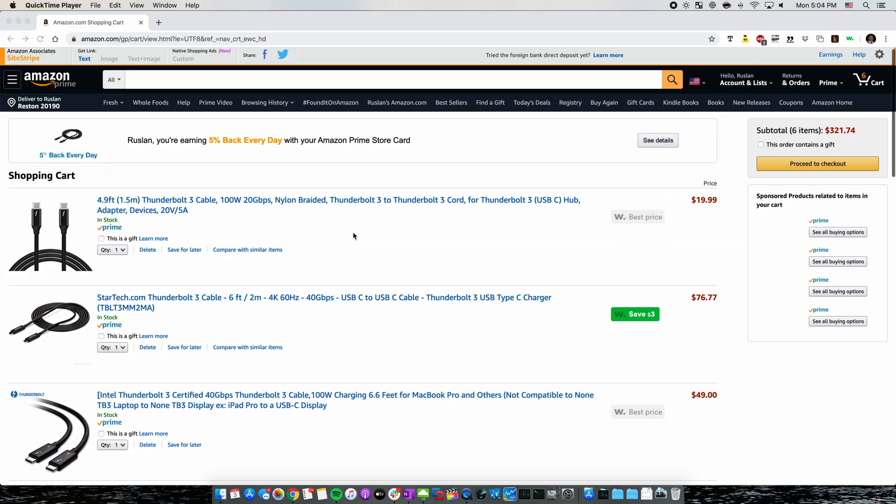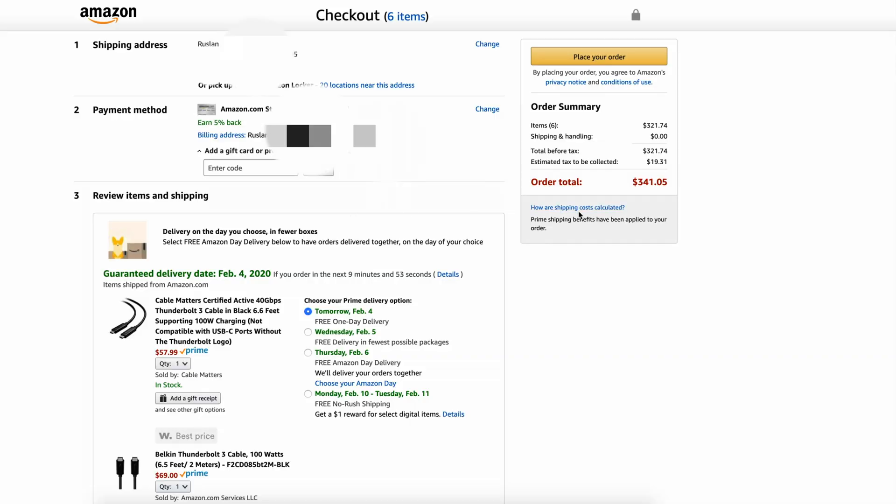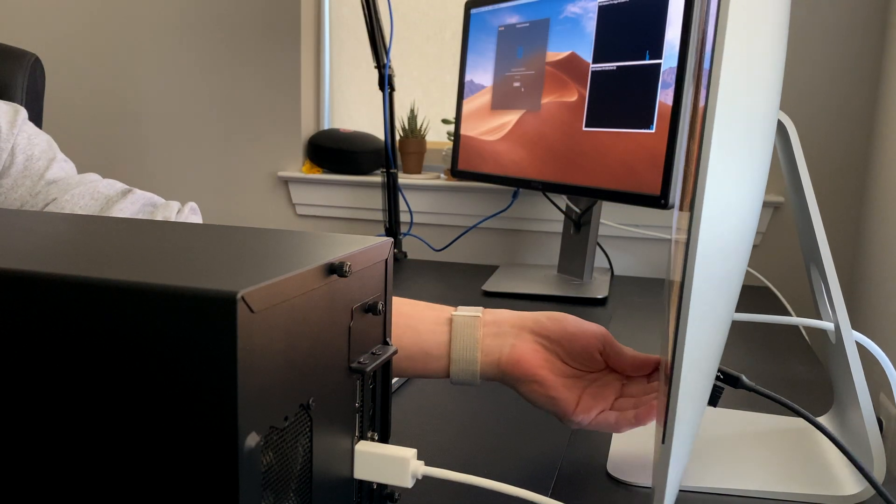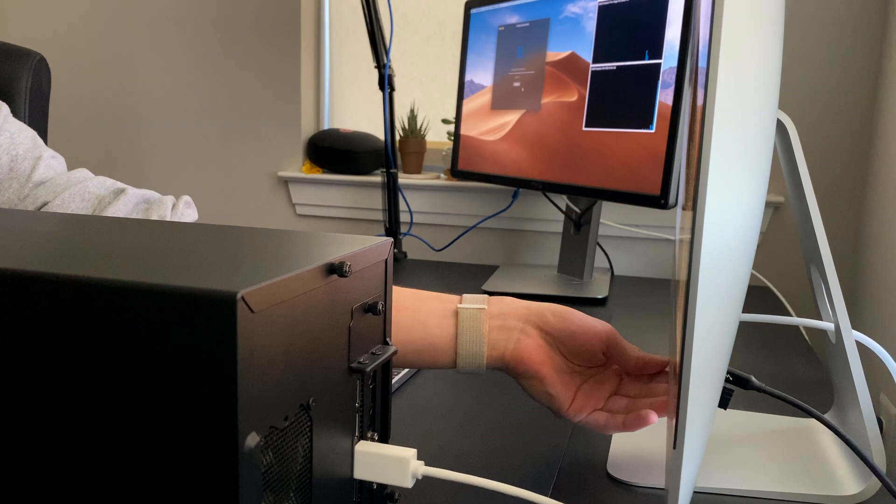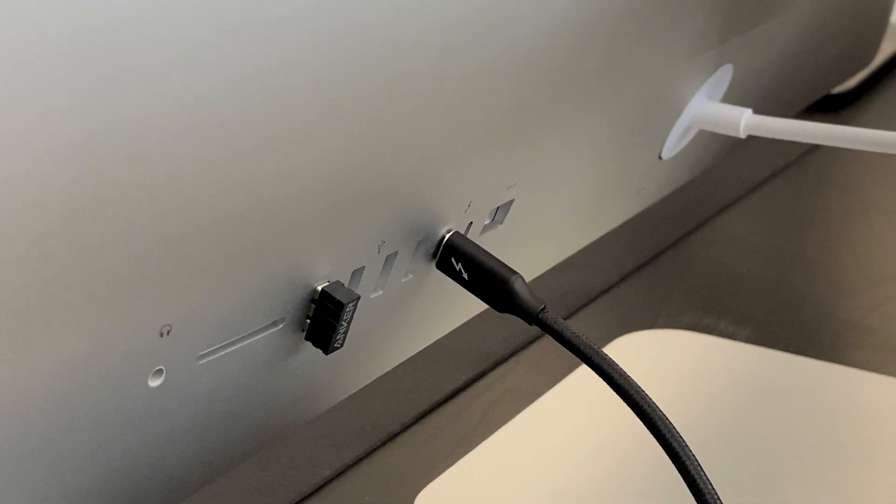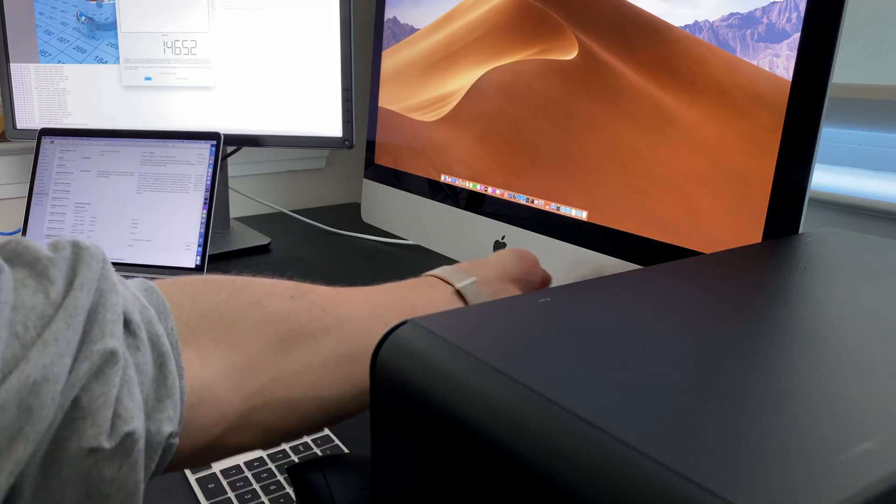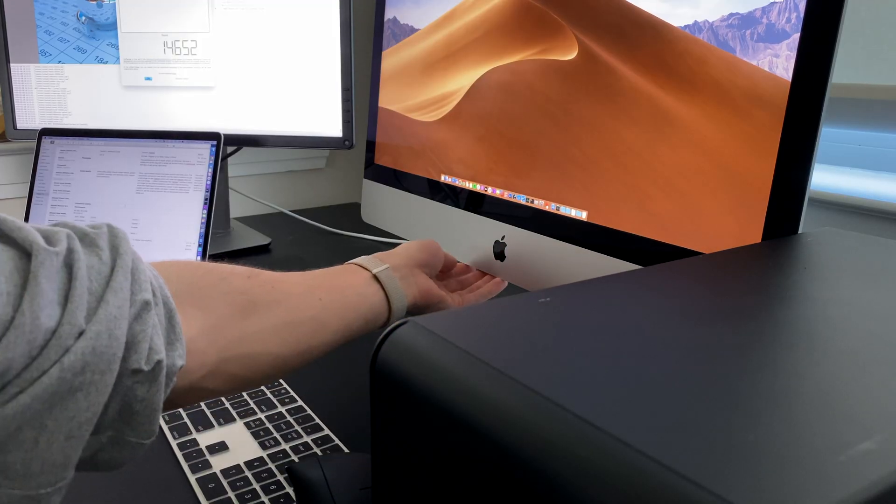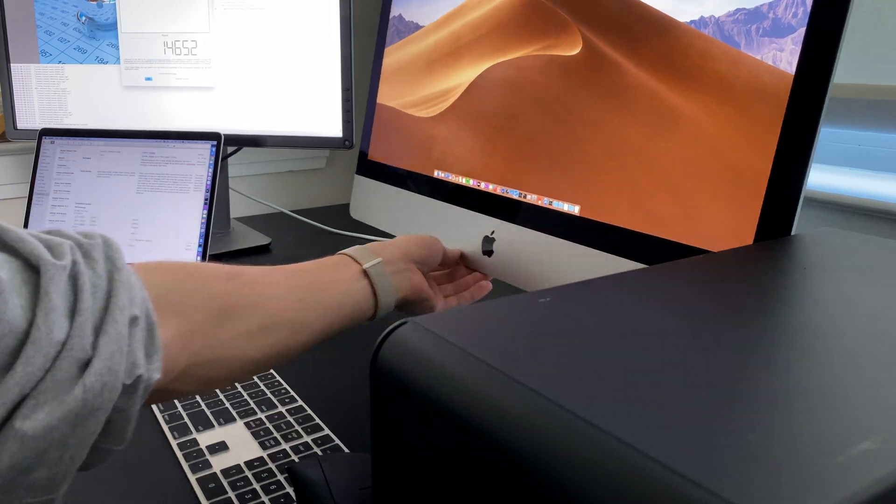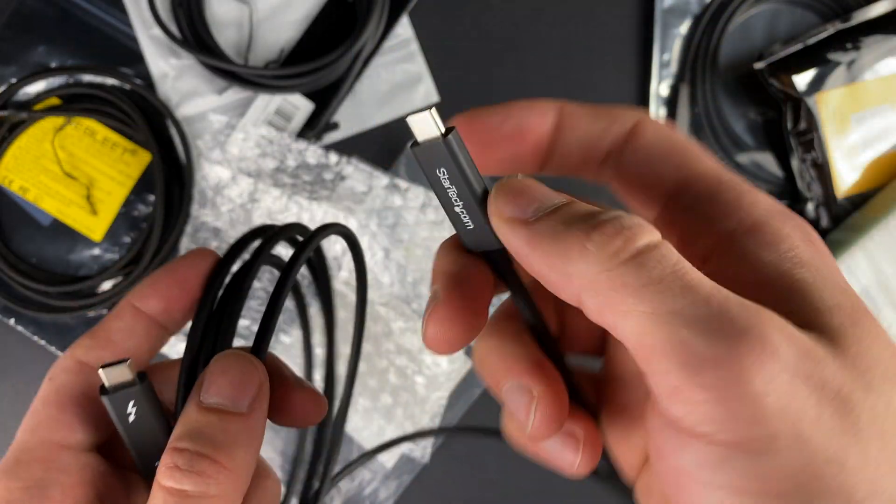You'd be surprised, the most expensive option at $80 was actually one of the worst performers. If you're interested in the explanation as to why you need an active Thunderbolt cable, why active matters, and what that even means, I'll include that at the end of the video. Let's get started.